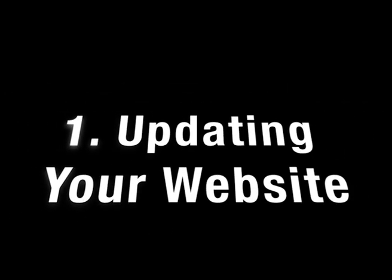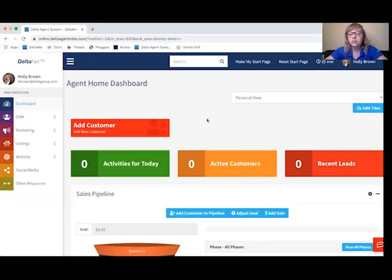Hi, my name is Holly Brown and I'm with Delta Media Group. Today we're going to walk you through setting up your agent side of the DeltaNet system. When you first log into the DeltaNet, one of the first things you're going to want to do is add your own information so that it shows up on your website.